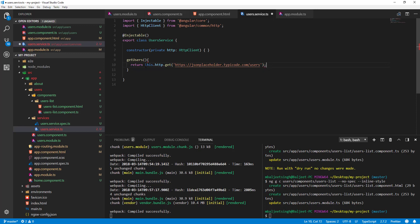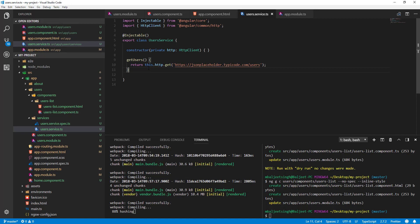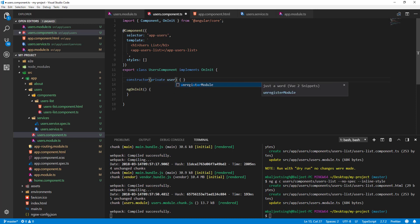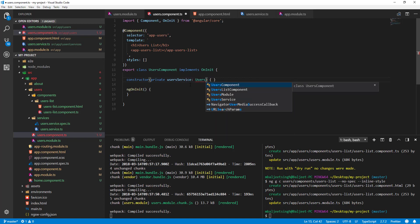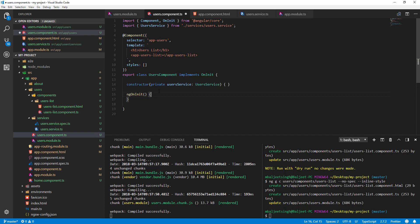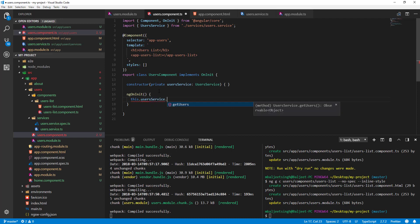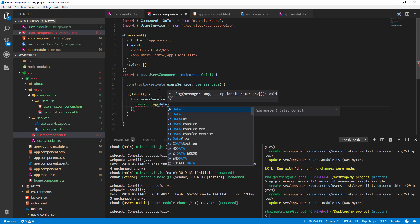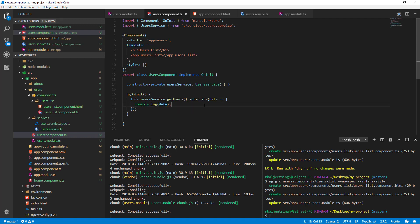Now in our user service, we inject HttpClient and create a getUsers method that returns this.http.get() with the API URL. Then in our users-list component we inject UserService as a private dependency, and in ngOnInit we call this.userService.getUsers(), subscribe to it, pass the data, and log it to the console.